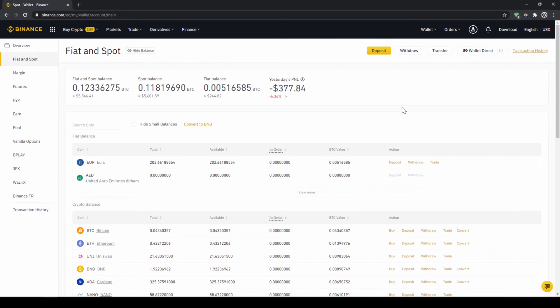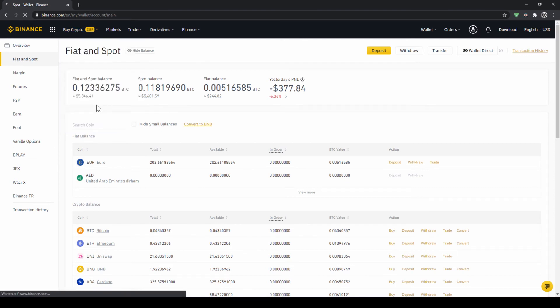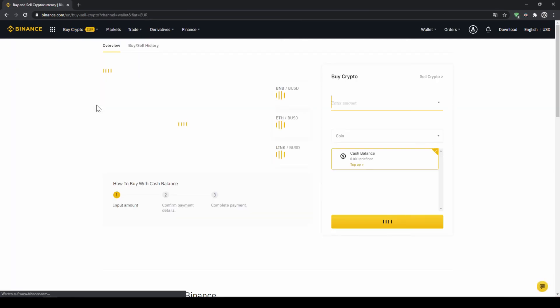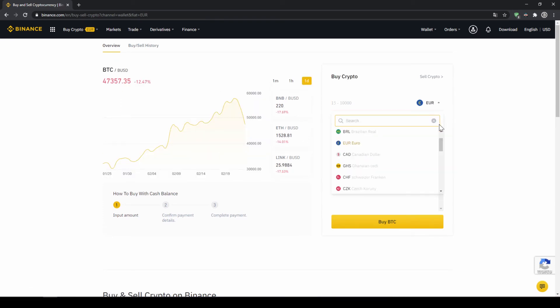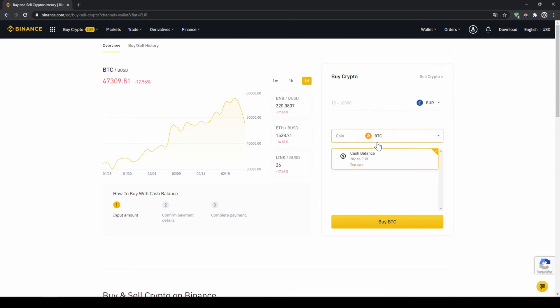To buy US Dollar Tether with our cash balance that we have deposited onto our Binance account we simply click on buy crypto right here on the left and then go to cash balance. Then we'll get to this page. On the right side right here we can choose the currency that we have deposited money in. So you will just choose your currency that you have deposited money through a bank transfer. In my case it would be euro. Then I can also see my cash balance down here and here I can choose the coin.